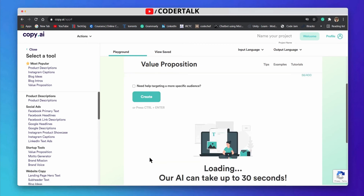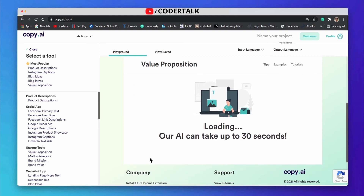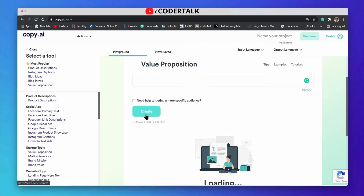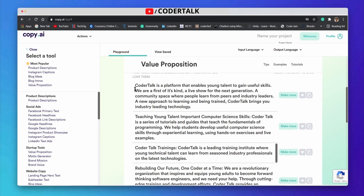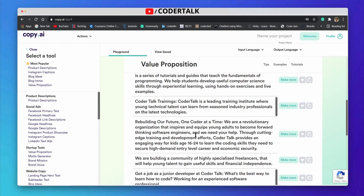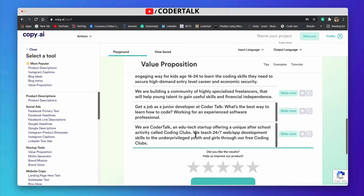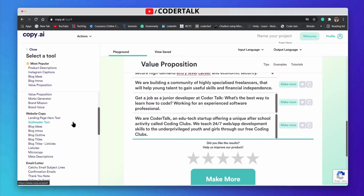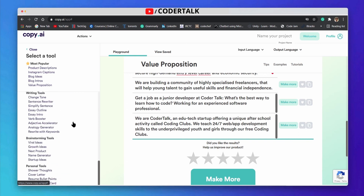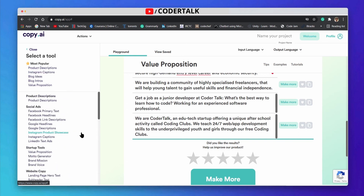When I click on 'Create', it will generate some value propositions for my YouTube channel. Yes, it has generated some intros like 'We're talking about young talent to gain useful skills', 'We are the first coin source', and 'Next generation community space'. These are very beautiful propositions. So these are some basic tools, and in the next upcoming video I will discuss more of these tools.